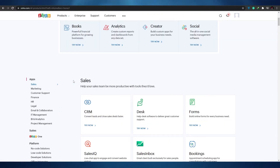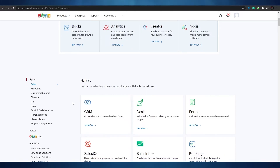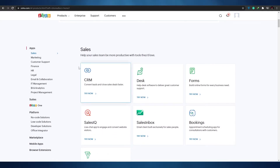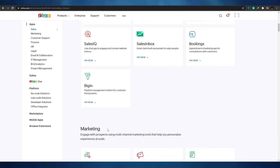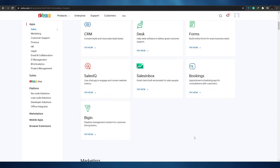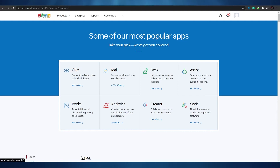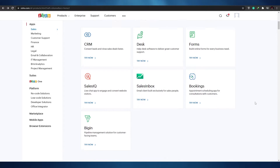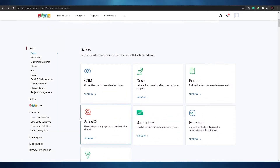I did have one issue when using Zoho — its email service was a little laggy, not as fast as Google's. It wasn't a big deal, but I wish it were a bit faster. That said, it more than makes up for it by giving you all the other support and applications you wouldn't get anywhere else, which is why I think it's just a tiny bit better than Google overall.